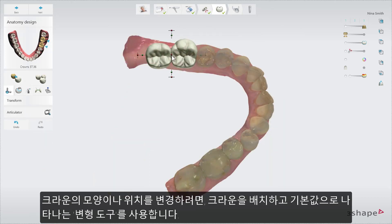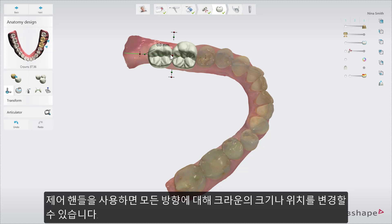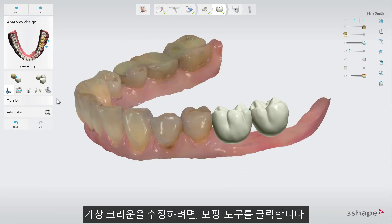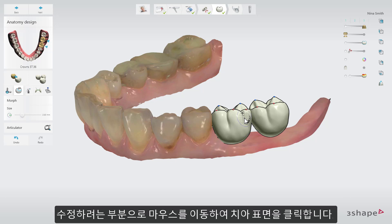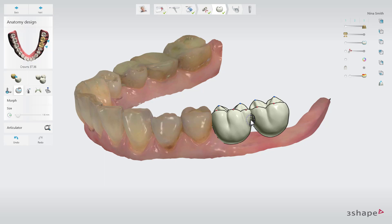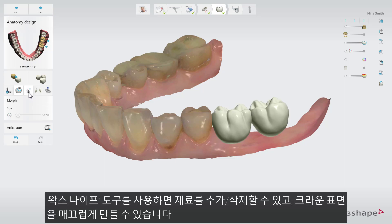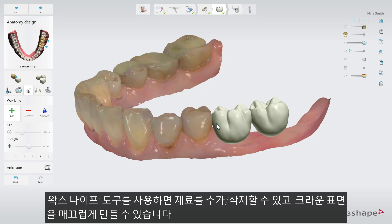To modify the crown shape or position, use the Transform tool, which is selected by default once the crown has been placed. Use the control handles to adjust the size of the crown or its position in any direction. To make adjustments to the tooth anatomy, click the Morph tool. Here you can adjust the size of the area on the crown you wish to influence by holding down Shift and using the mouse wheel to scroll. Click and move the mouse on the surface of the tooth to modify it. You can also use the Wax Knife tool to add or remove material or to smoothen the crown surface.